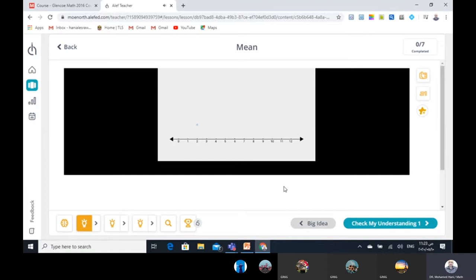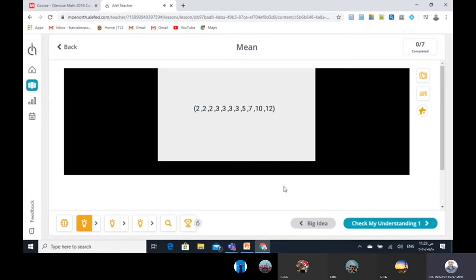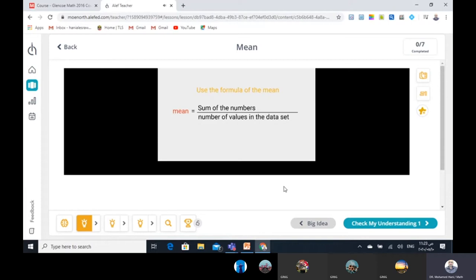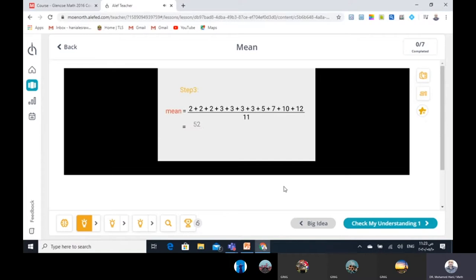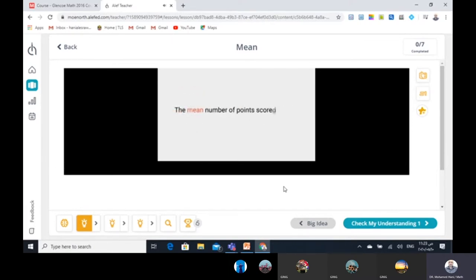Let us take another example. A basketball coach is recording the scores of his team for the first quarter. The record is shown on the dot plot. The coach is using this data to find the average score per player in the first quarter. First, list the set of values in the data set, then apply the formula of the mean. The sum of the values is 52, and the number of values is 11. So the mean is approximately 4.7. The mean number of points scored by each player for the first quarter is approximately 4.7 when rounded to the nearest tenth. Great job!